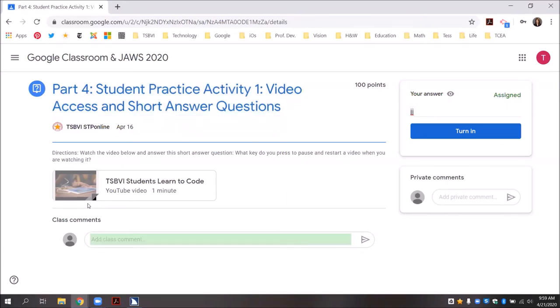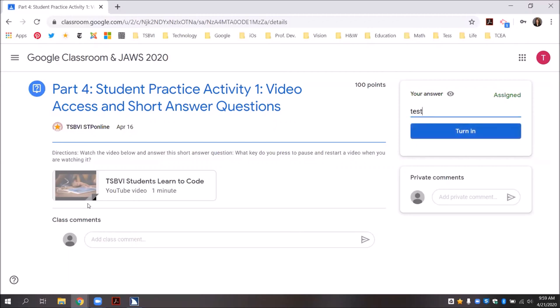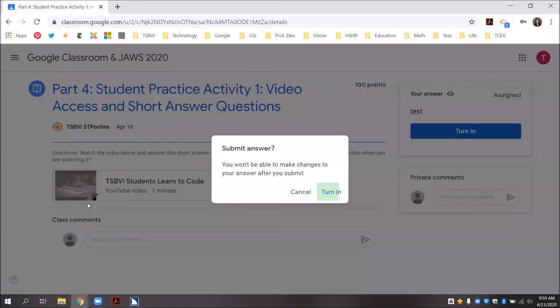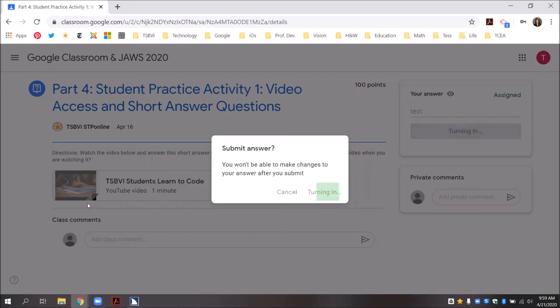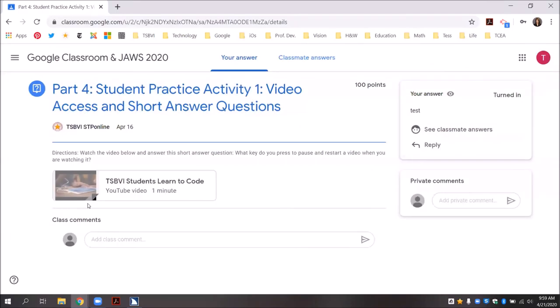JAWS reads: edit required, type your answer edit, contains text. I press enter, and JAWS reads back the typed text. I press tab to reach the turn in button and press spacebar to activate it. A submit answer alert appears with a submit answer button and cancel button. I press turn in, and the assignment page shows: part four student practice activity one. My answer has now been turned in.